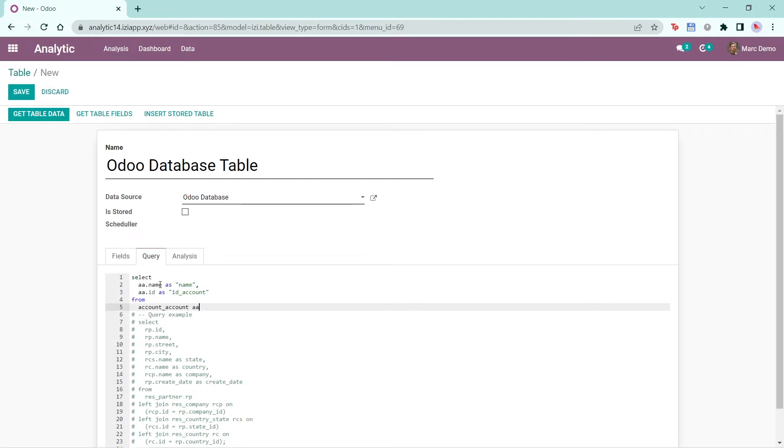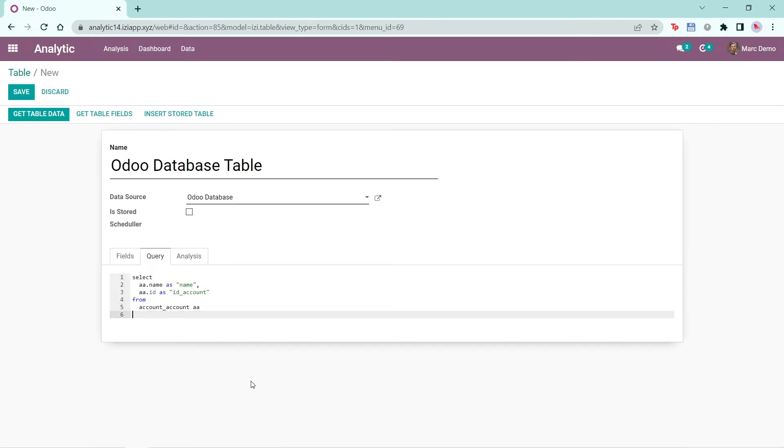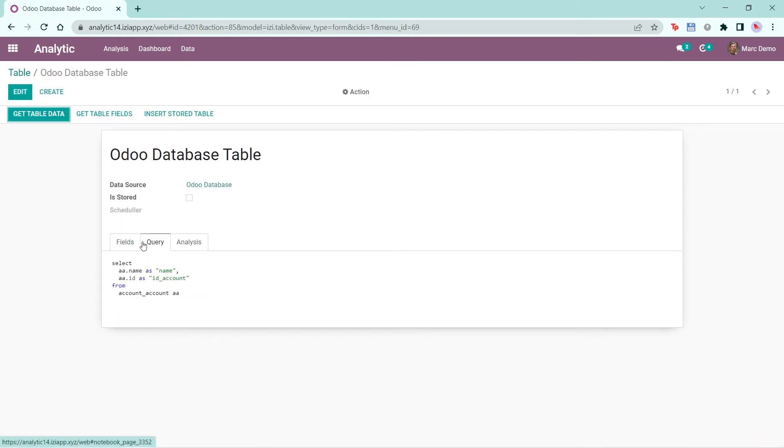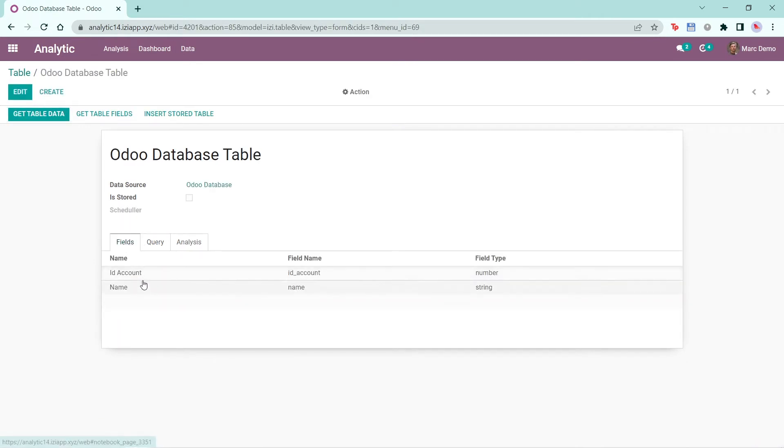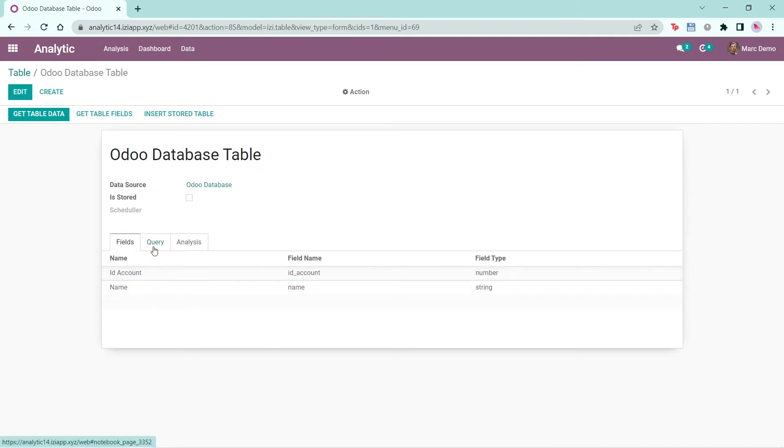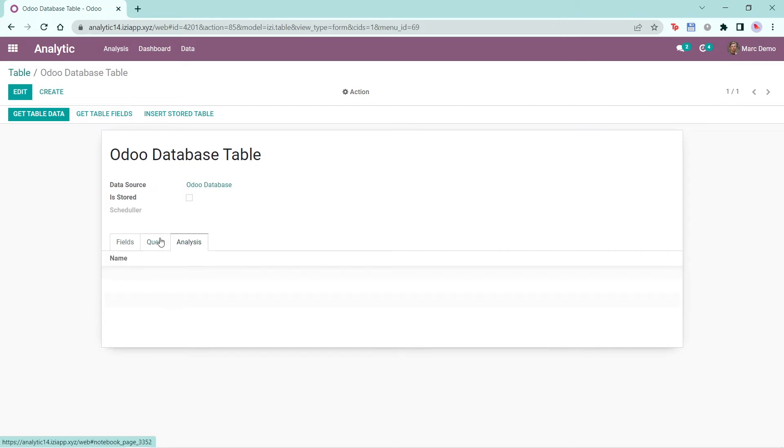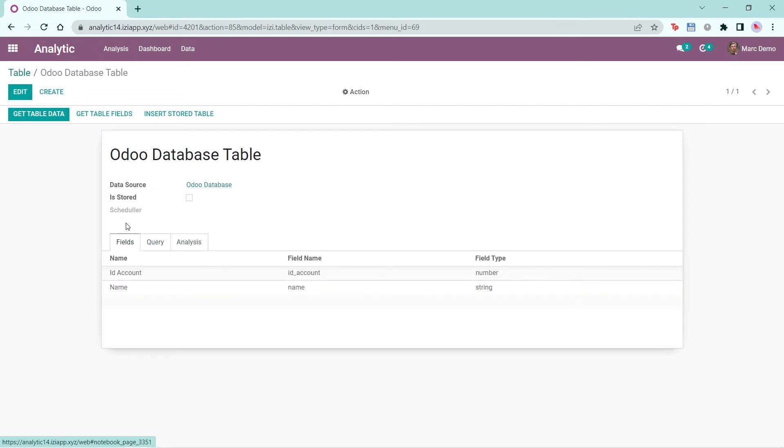Next, I'll input the query I want and delete the example query. Click Save. The fields that you selected in the query will automatically show up. You'll be able to select fields and join other tables as well with this query. The Analysis tab is empty because no analysis has been done with this table yet.